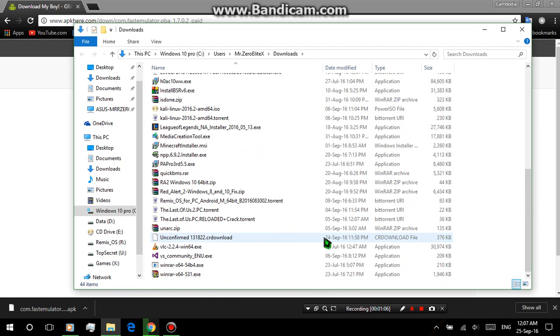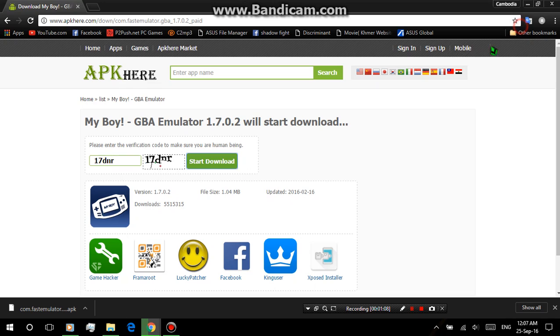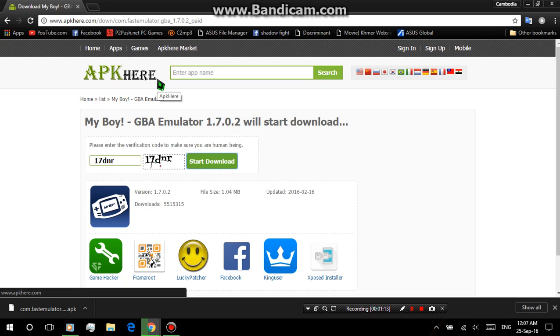So just need to drag it into your, let's say, Android device and then install it. And that's done. That's how it's done.